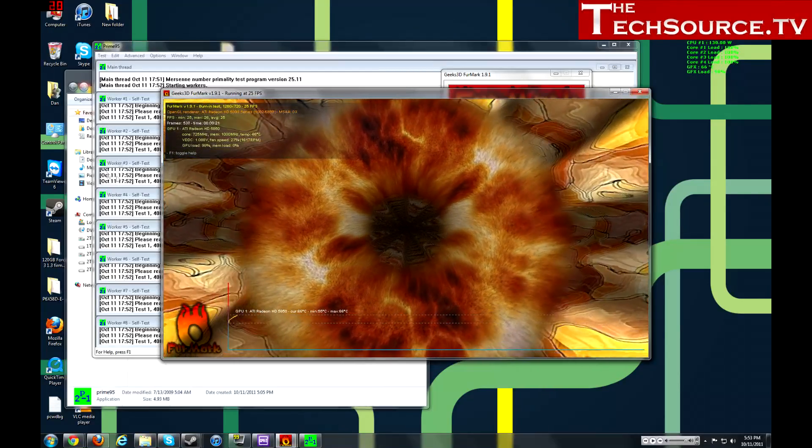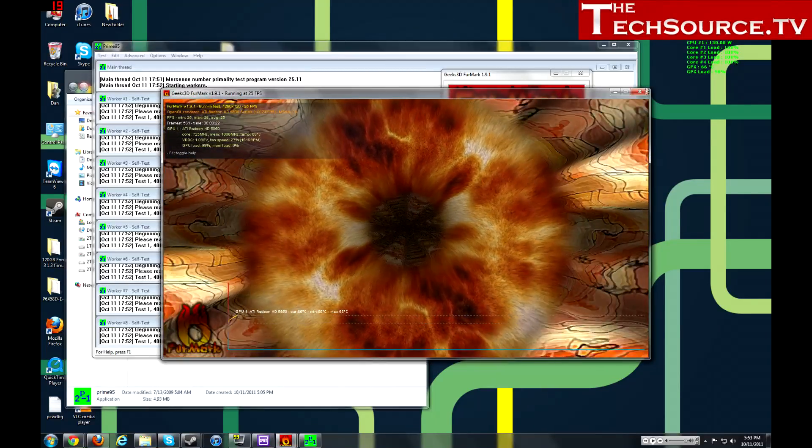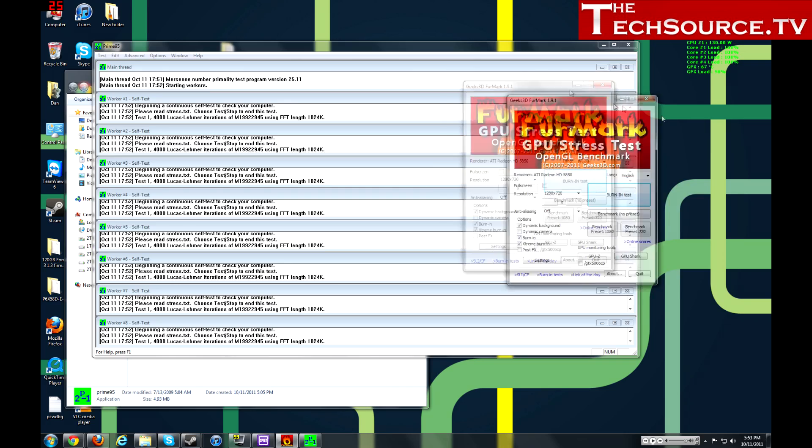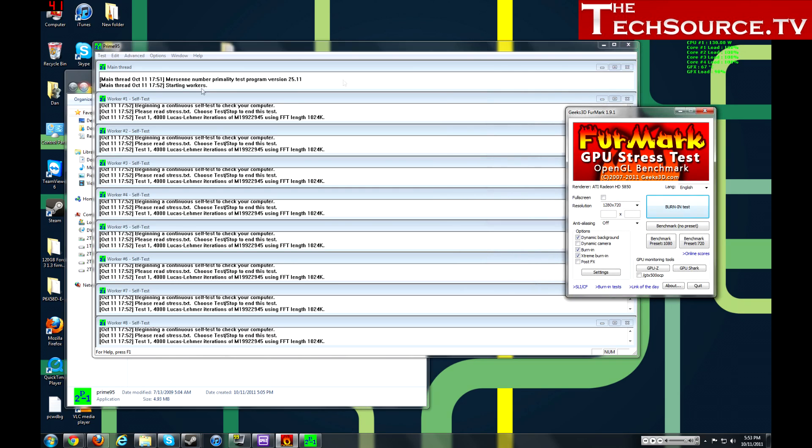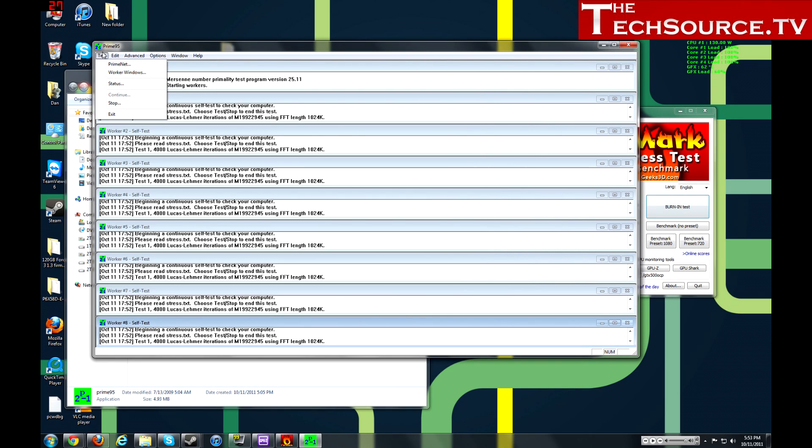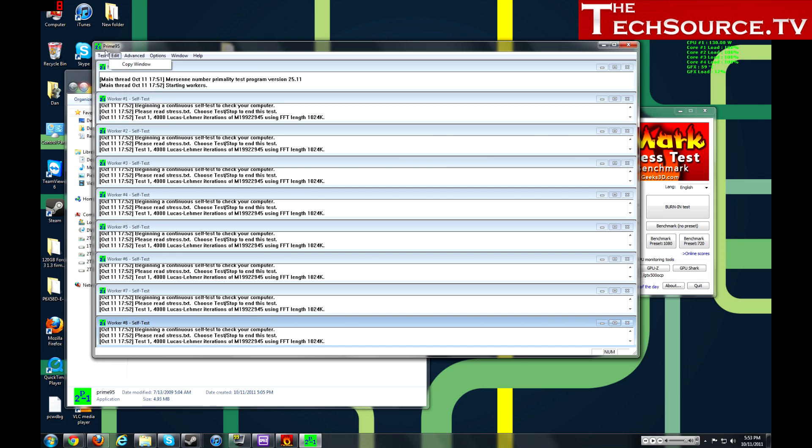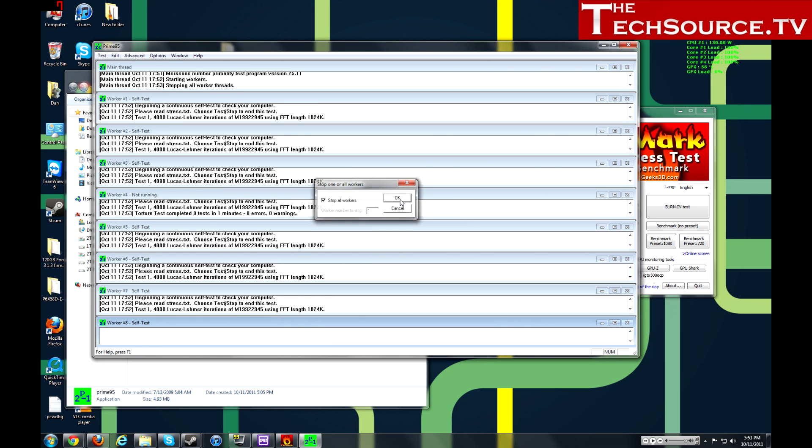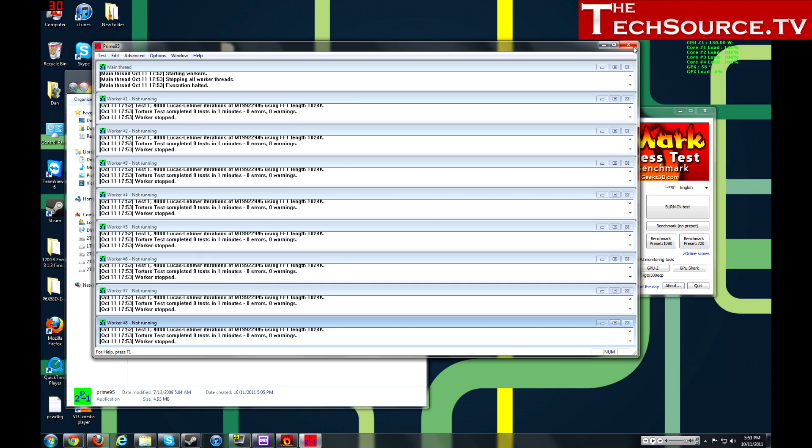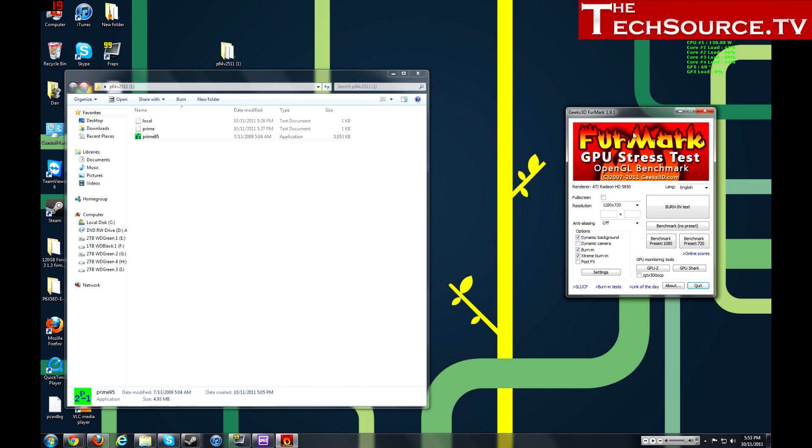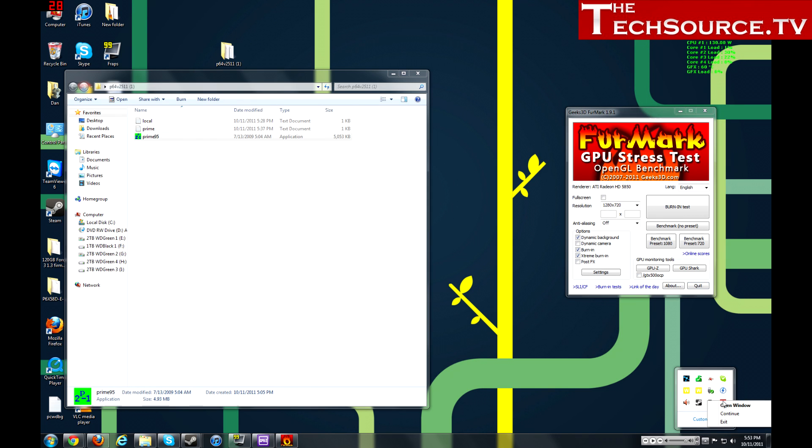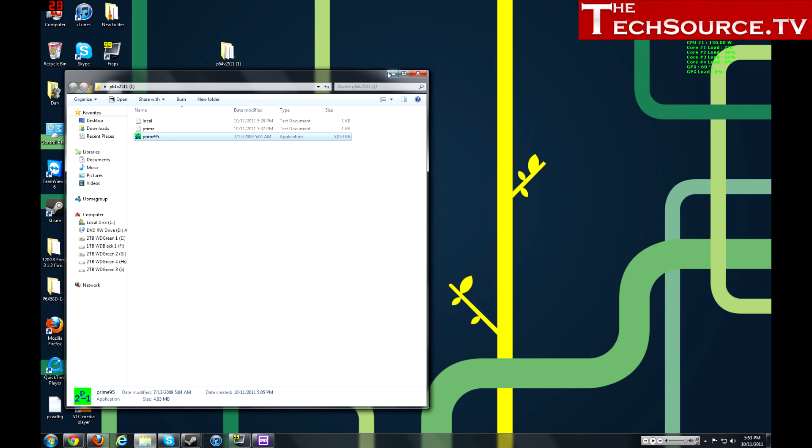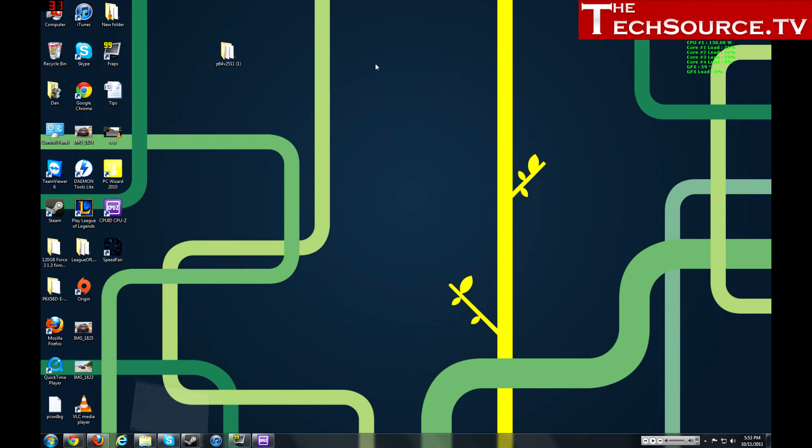So anyways guys, that's pretty much it in a nutshell on how to test your system and make sure it's stable. You know there's a couple simple tests. Oh yeah, and to stop Prime95, it doesn't stop by just closing it. I just almost forgot to mention that. You got to go to test and you got to hit stop all workers and hit okay and that's how you really stop it. Yeah, just by closing it's not going to kill it. Also, you can just hit exit here and that's how you kill it and FurMark will just close that. So anyways guys, that's Prime95 in a nutshell. That's how you do it and that's how you stress test your system.